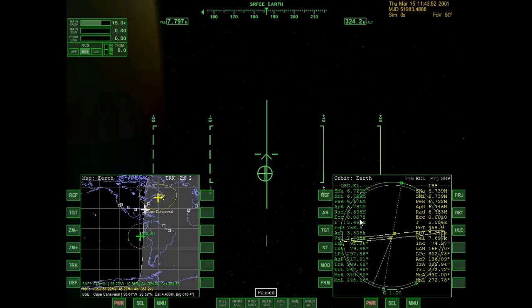Zero eccentricity is a perfectly circular orbit. One is something that's not coming back — I'm spiraling off into deep space, which is bad, at least on this mission. Time is how long it takes to complete a full orbit. Periapsis time is how long it takes me to get to my periapsis — that's a countdown to that. Apoapsis time is how long it's going to take me to get back to my apoapsis.